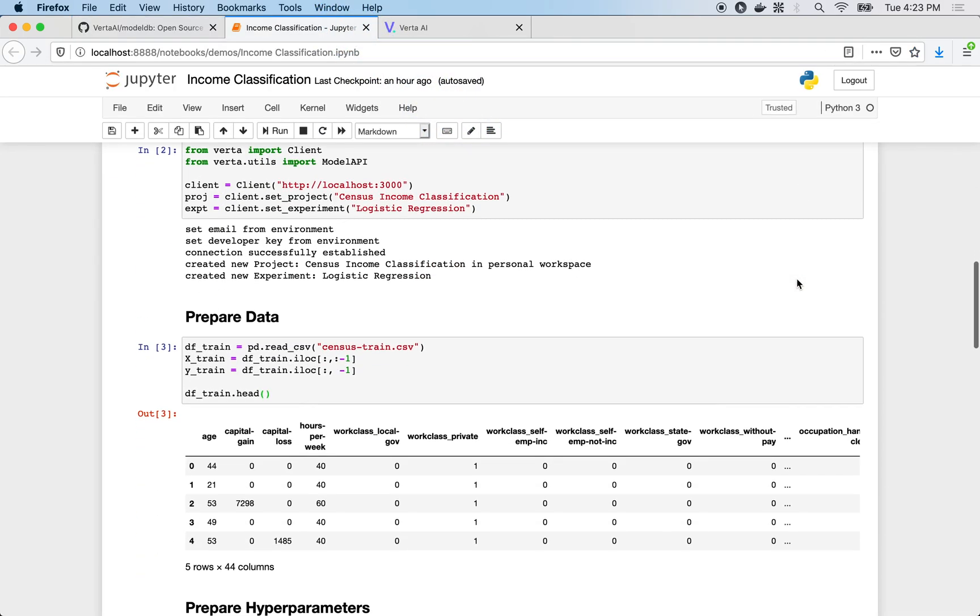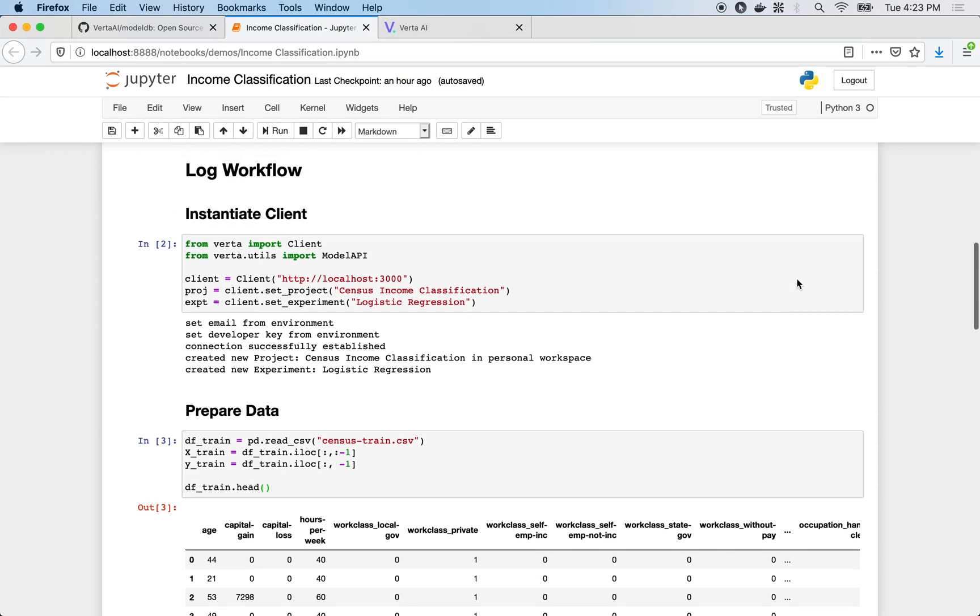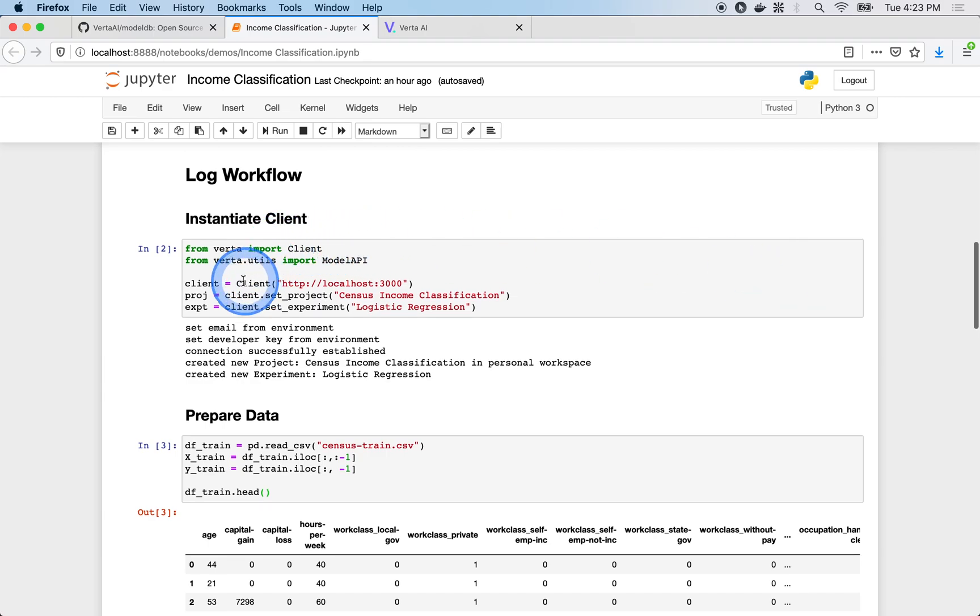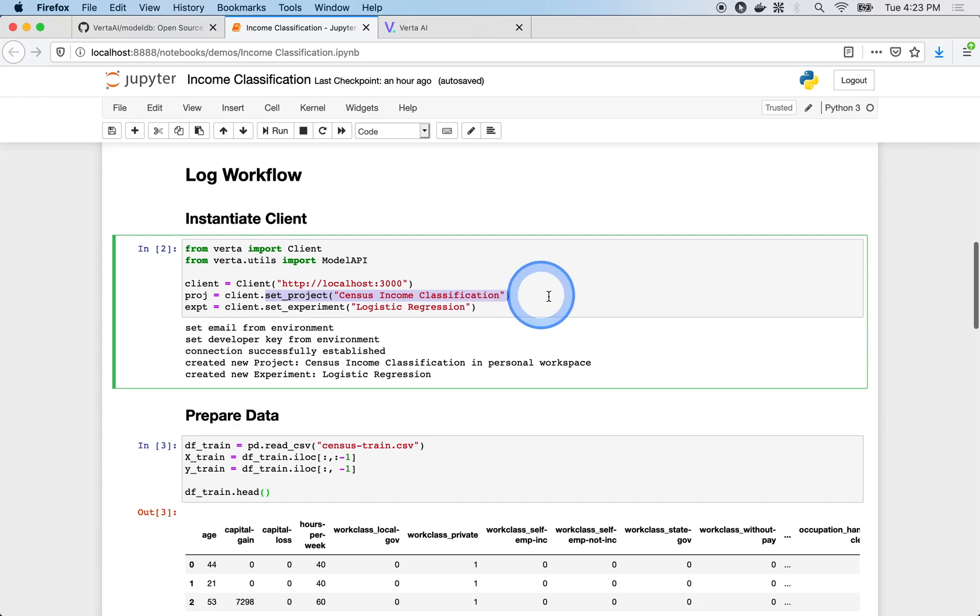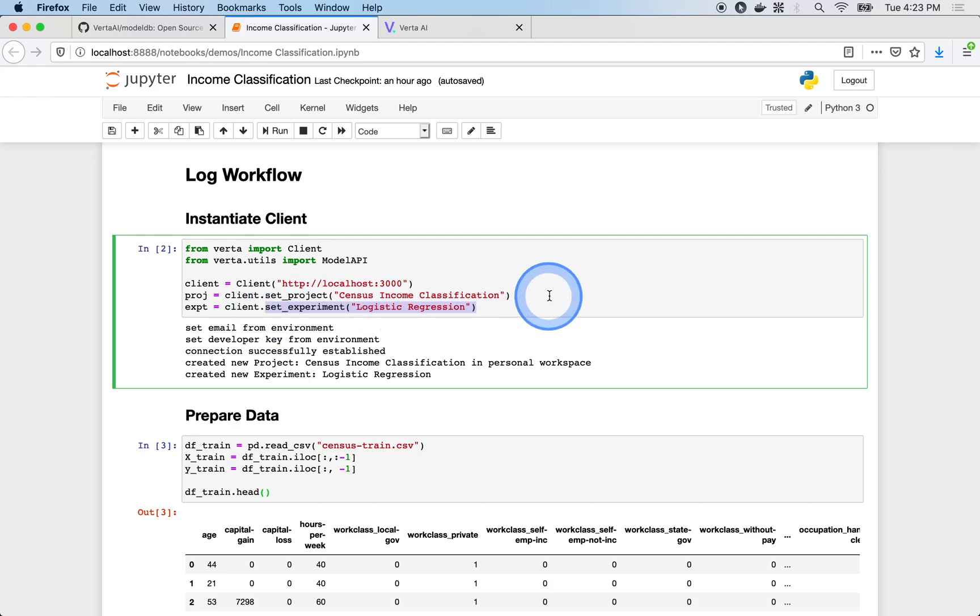First, initialize the client to connect to ModelDB. Then we'll organize work under a project and experiment. A project describes the problem we're tackling, in this case classifying incomes. An experiment describes the approach we're taking, in this case logistic regression.